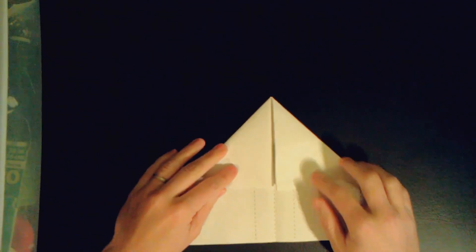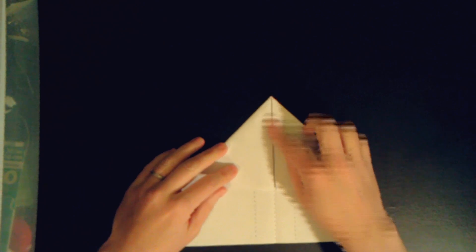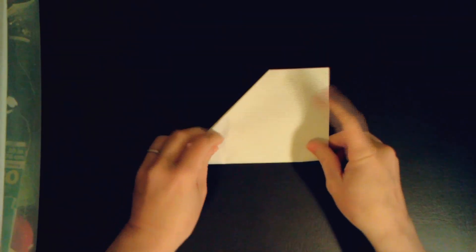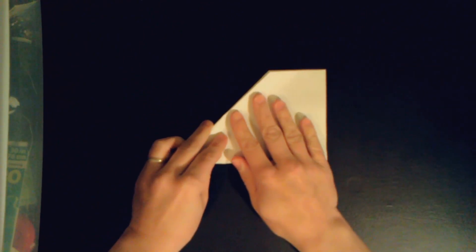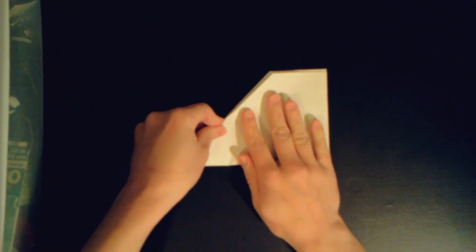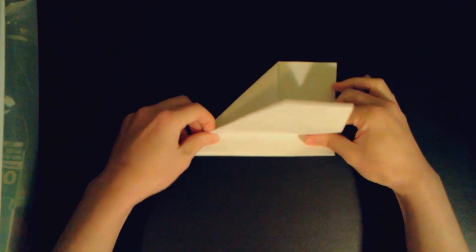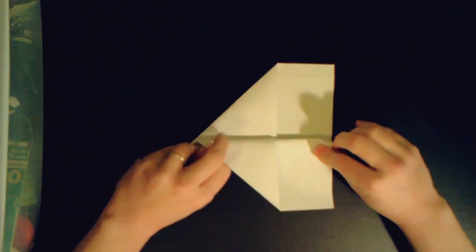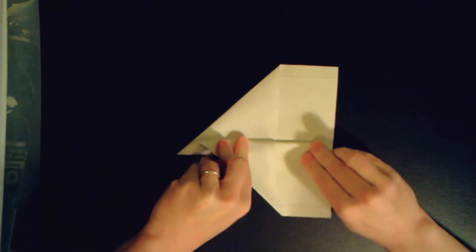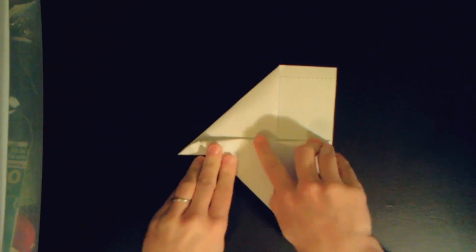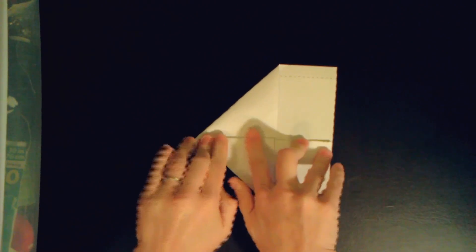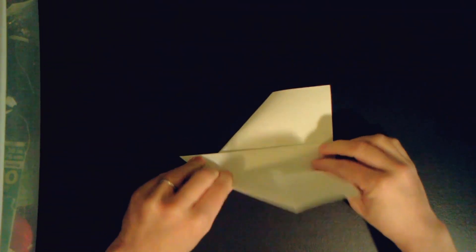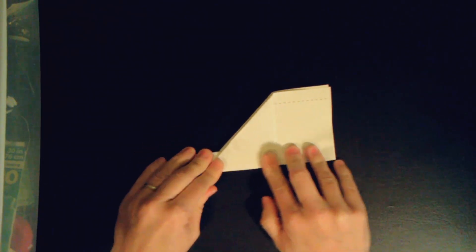All right, so now we're going to fold this down the middle. And we'll take the wing and we will fold it back. There's a dotted line there. Flip your plane over, do the other side.